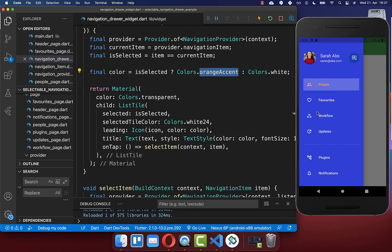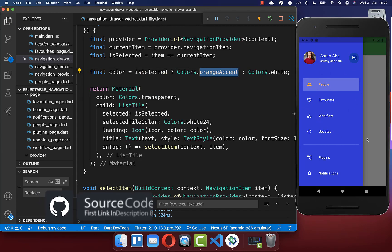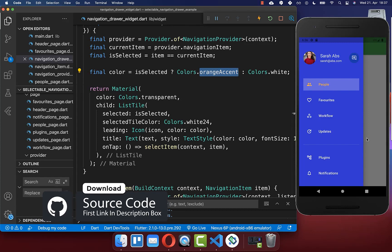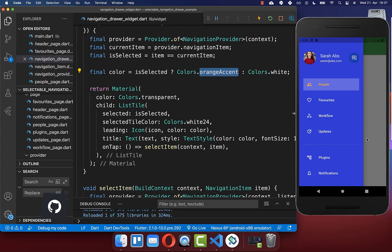If you want to get the whole source code of this application, you can find it with the first link in the description. With the second link you can get access to my Flutter courses where I teach you how to become a better and more efficient developer.